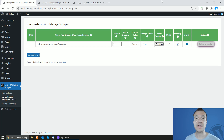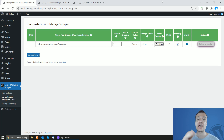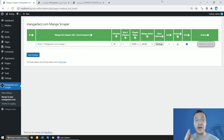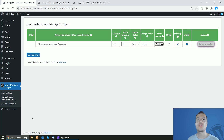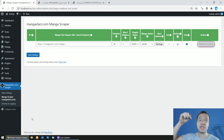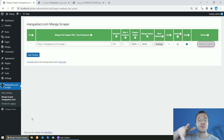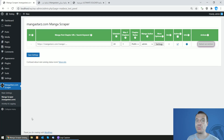Hey guys, welcome back to a new video on this channel. I'm Sabi from Code Evolution. Today I'm presenting a new manga scraper for Arabic manga — it will be able to scrape mangastars.com, which is an Arabic manga website. The plugin will be linked in the video description.